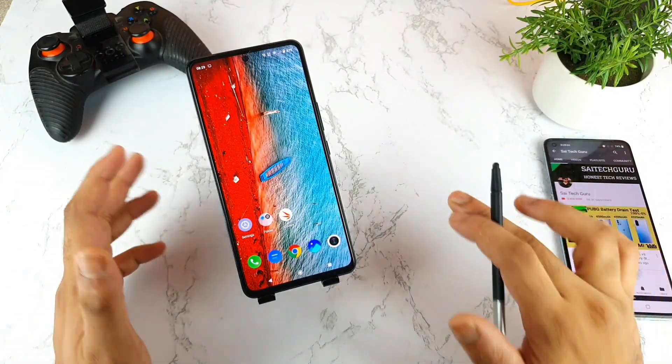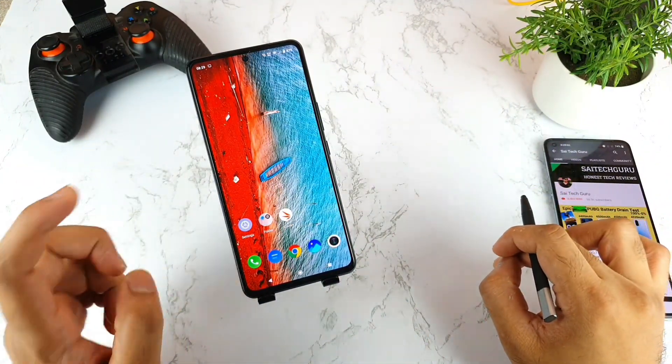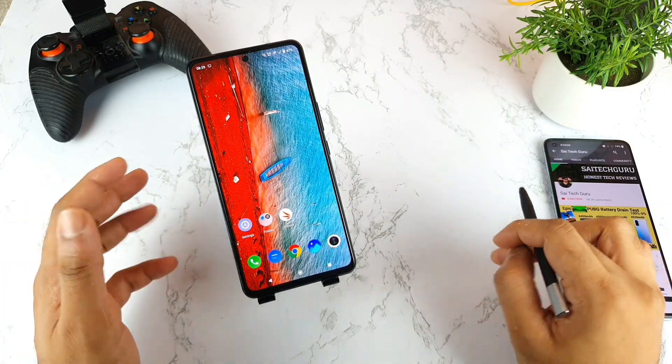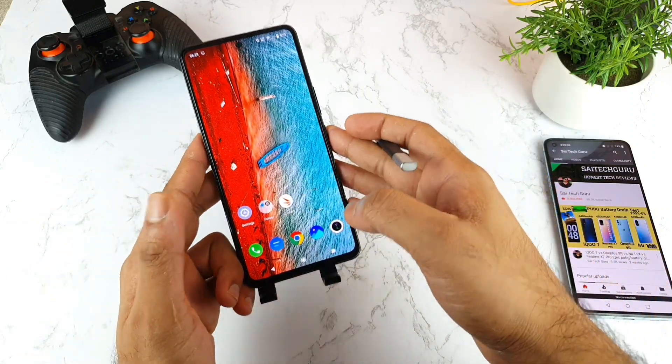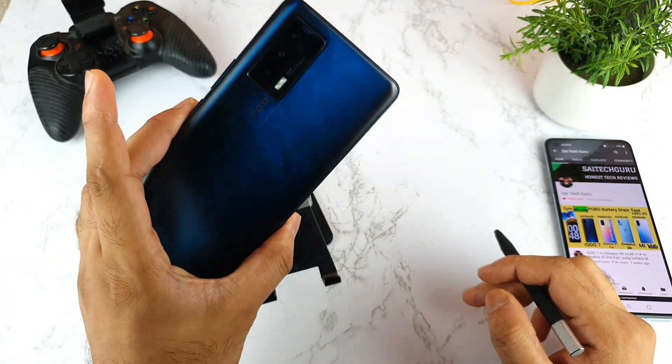Hello everyone, I am Sahityat and welcome back to my channel Sahityat. Today I will try to show you friends how you can actually hide the applications in the iQOO 7 device.